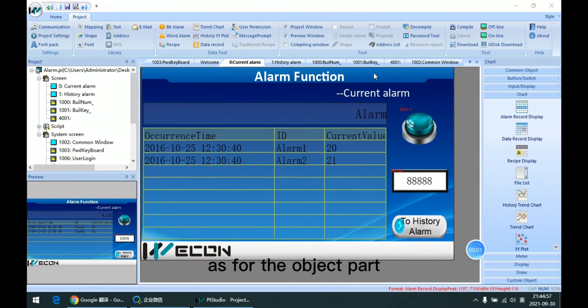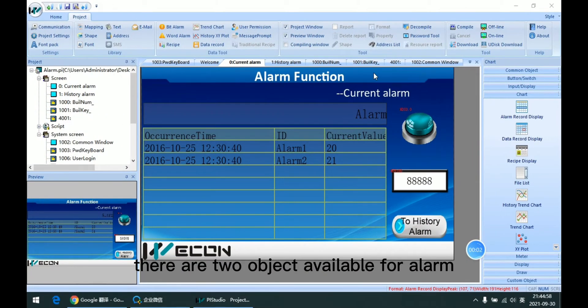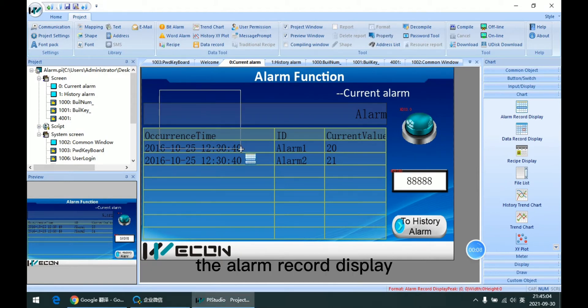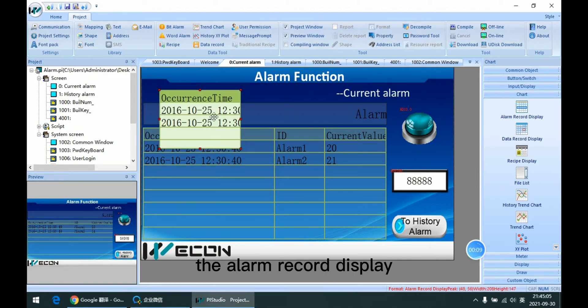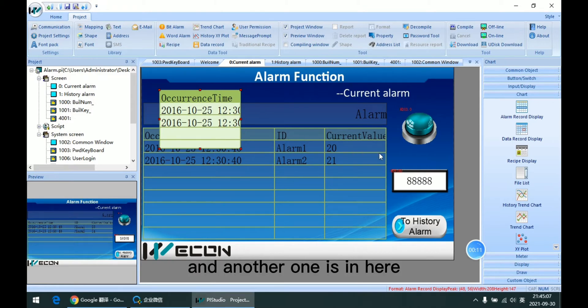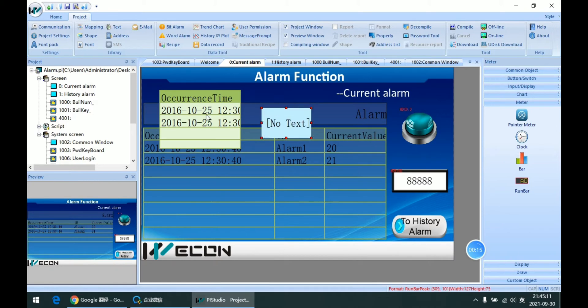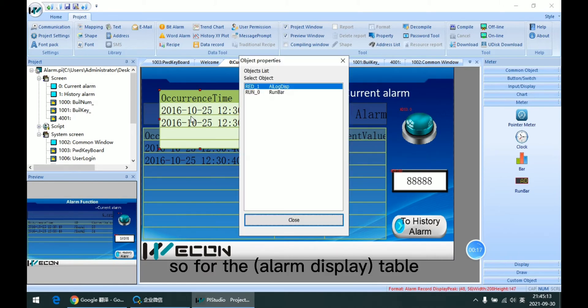As for the object part, there are two objects available for alarm. One is the alarm record display. And another one is in here, the alarm bar.